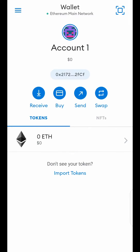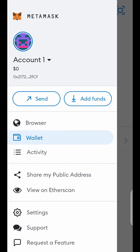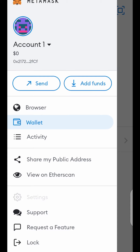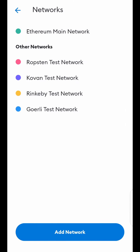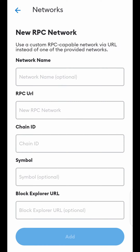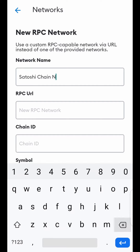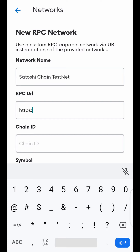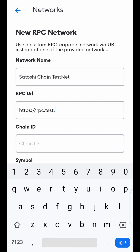Now let's set up your Satoshi BTCS testnet wallet. Go to the menu on the left corner, then click on Settings, click on Networks. Satoshi BTCS testnet is not available here at the moment, so click on Add Network to set up the Satoshi BTCS testnet. In Network Name, input: Satoshi Chain Testnet. In RPC URL, type in: https://rpc.test.btcs.network